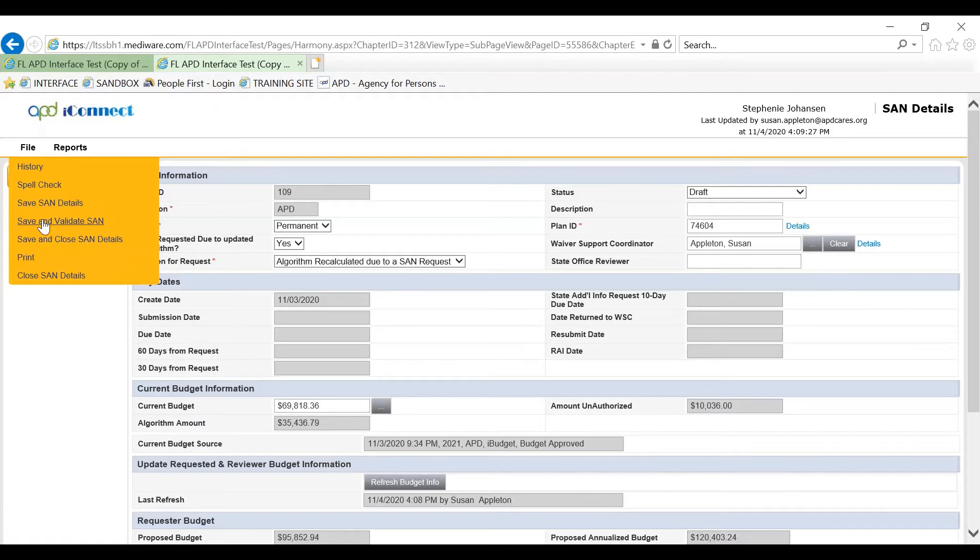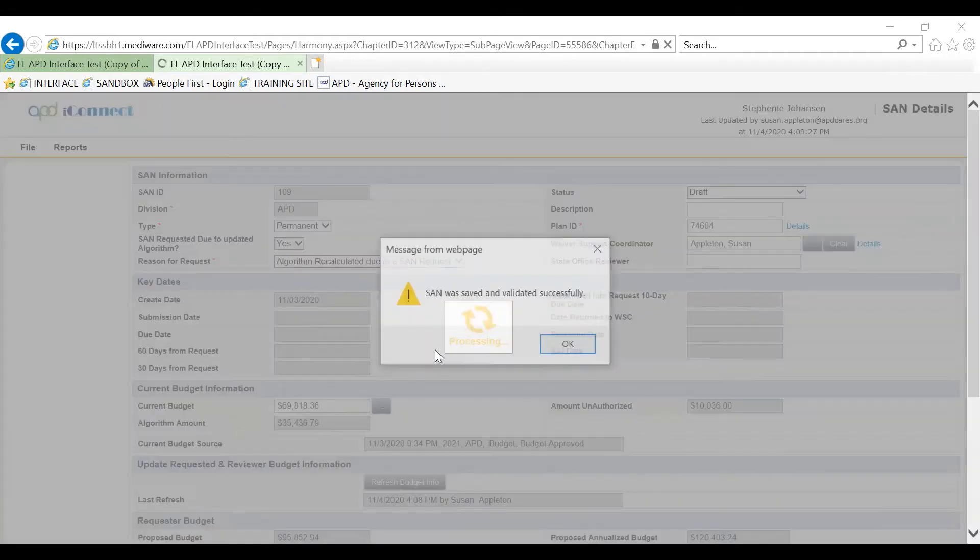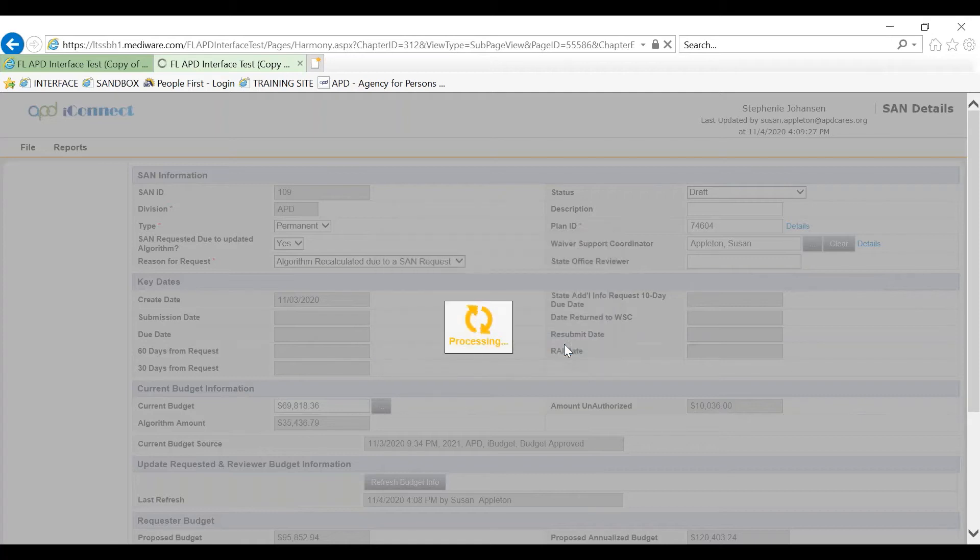File, save and validate the SAN. The SAN was saved and validated successfully. You click OK.